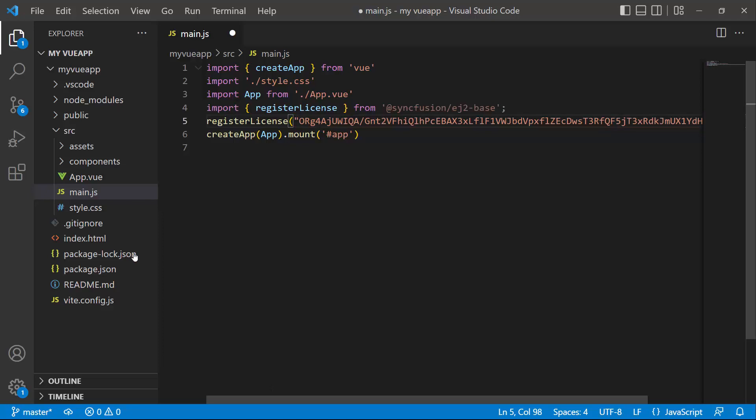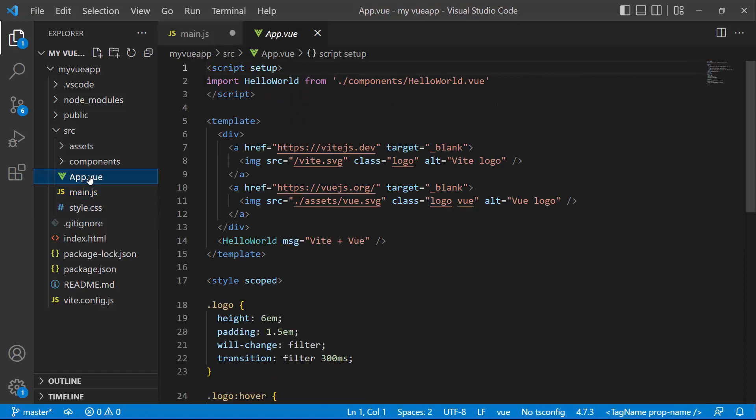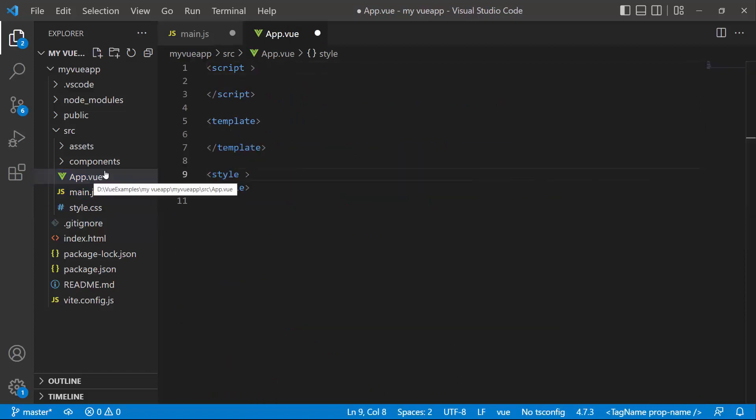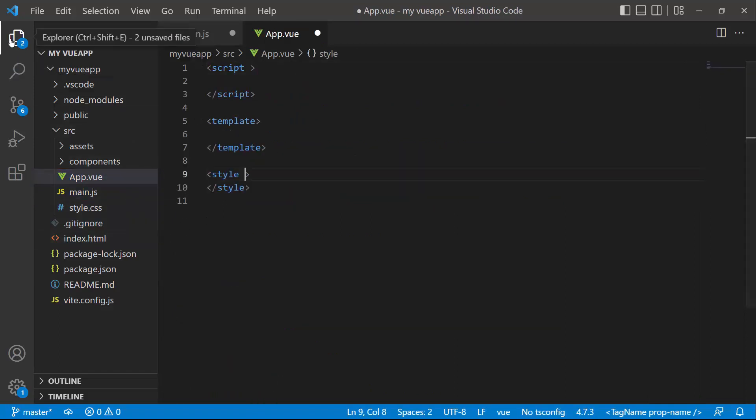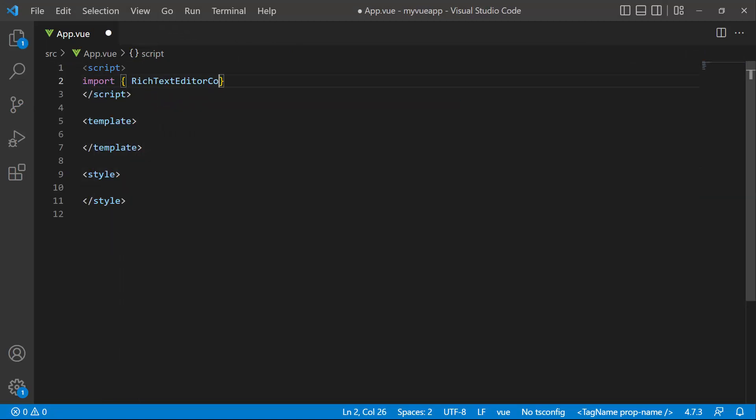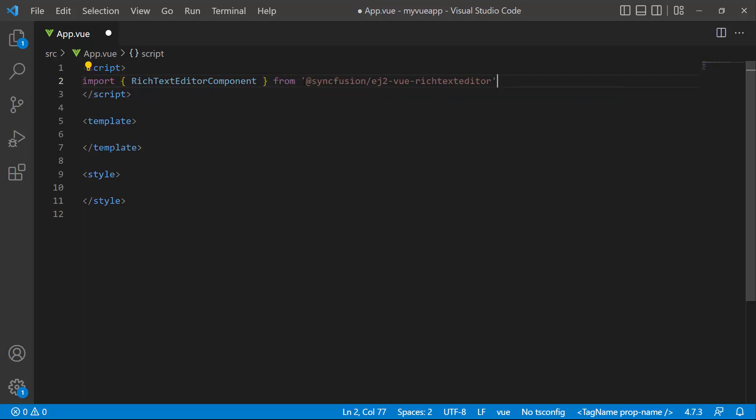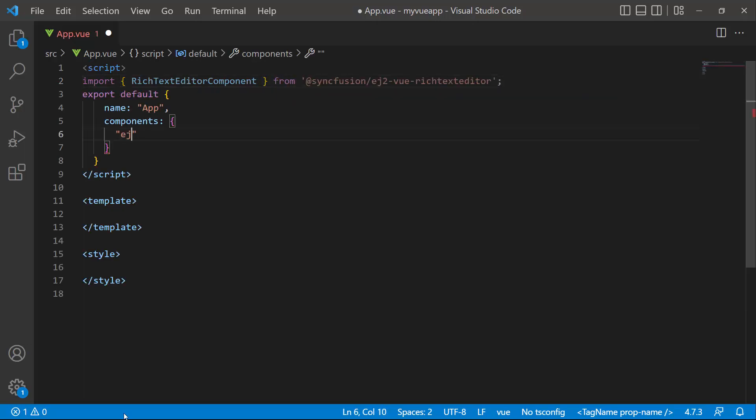To add the Vue Rich Text Editor component, I open the app.view page and remove the default code. Then I import the Rich Text Editor component from the Syncfusion EJ2 Vue Rich Text Editor package and register it globally inside the component's property with all its child directives.